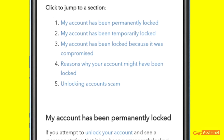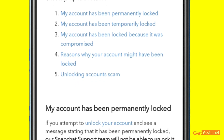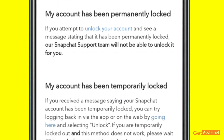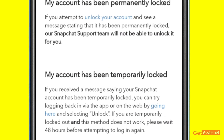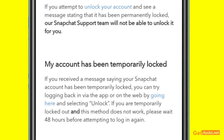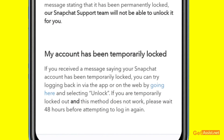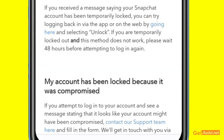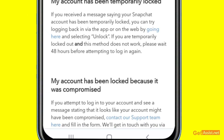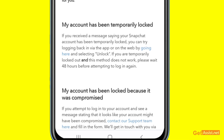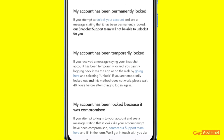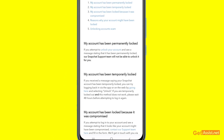On the support page you will see several sections: 'My account has been permanently locked,' 'My account has been temporarily blocked,' 'My account has been locked because it was compromised,' and 'Reasons and unlocking accounts scam.' It also talks about a scam at the end — you should definitely read it.